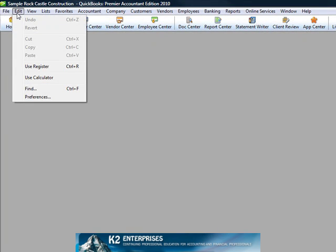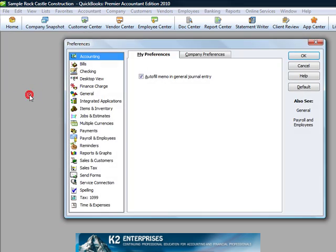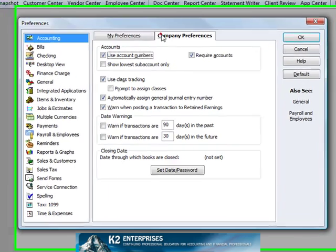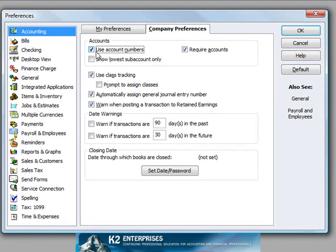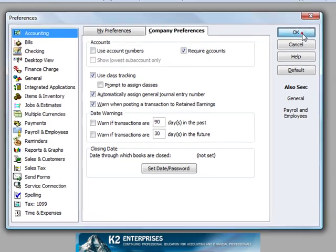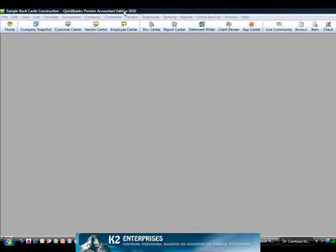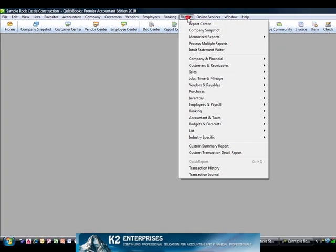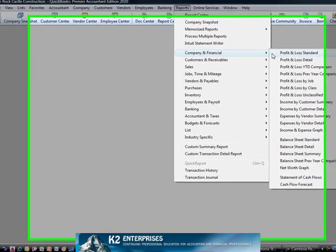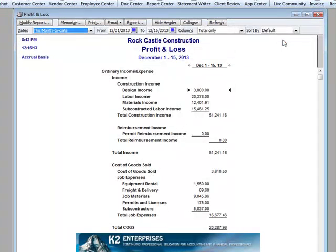A common workaround for this problem is to disable the use account numbers preference before generating the financial statements. With that preference disabled, now in generating the financial statements, we see that the account numbers have disappeared.